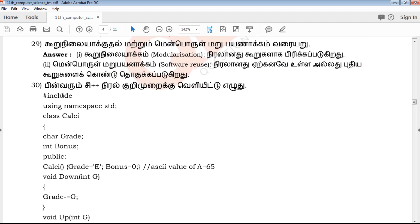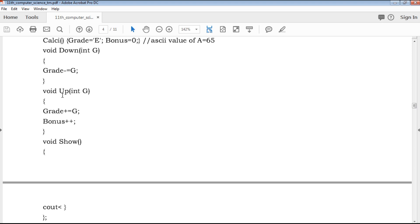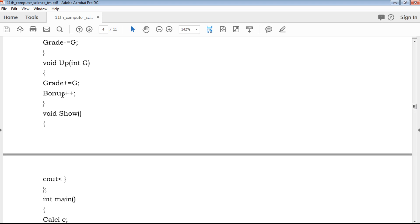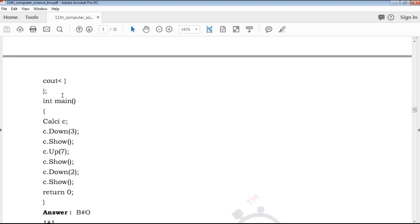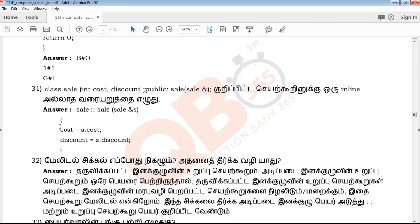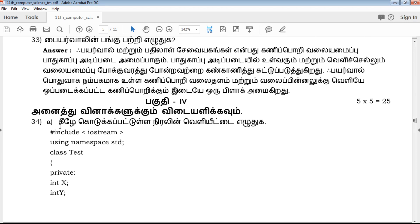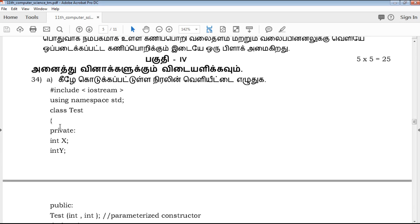In QB365, the questions are helpful from an exam point of view. If you have a program, you can get the output and score the 3 marks. If you look at the program, the marks score may be low.